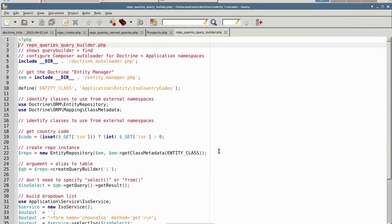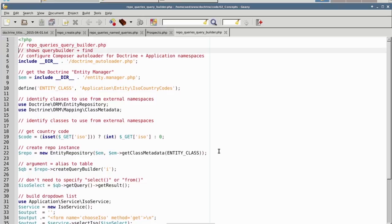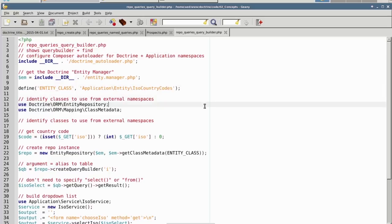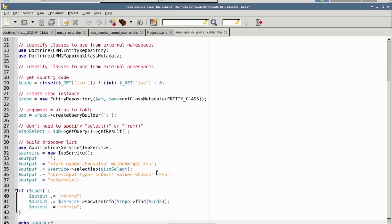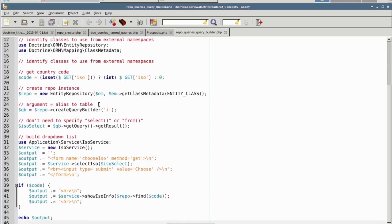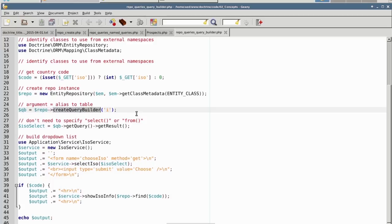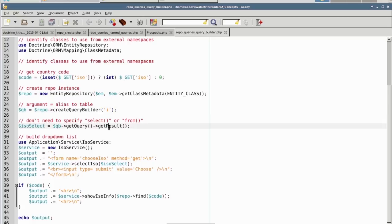Our next example is repo_queries_query_builder.php. In this example, we show the support for the query builder. Our entity class, in this case, is ISO country codes. On line 22, we get an instance of the repository using the entity manager to get class metadata. We then use createQueryBuilder off of the repository to get an instance of the doctrine query builder. On line 28, you'll notice that we are getting the result immediately without specifying select or from. This is because the repository is automatically tied to that particular entity, so there's no need to provide any additional information.